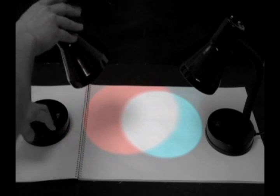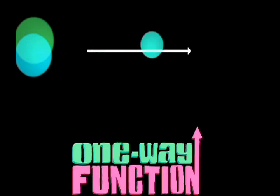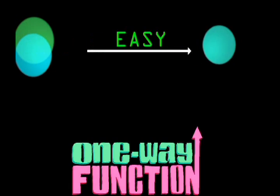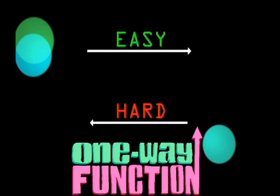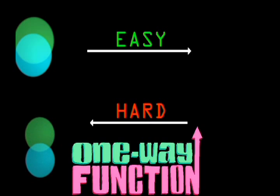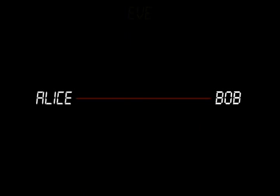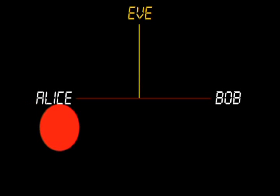In this example, we assume that mixing colors is a one-way function, because it's fast to mix colors and output a third, and it's much slower to undo. Alice first generates her private key by randomly selecting a color, say red.